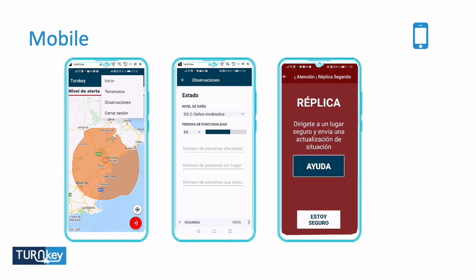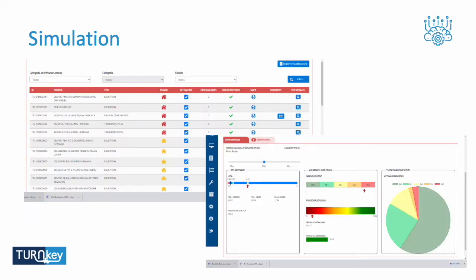On the mobile application, I can understand the extension of the earthquake, locate myself relative to the earthquake, provide observations, receive aftershock information, and ask for help.